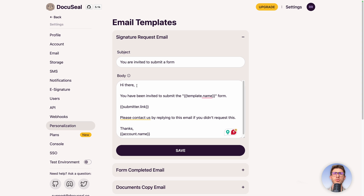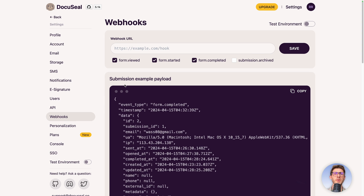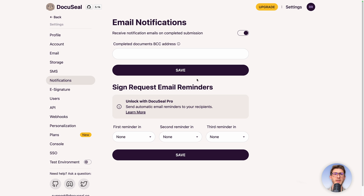If you go to Personalization, you can edit the email templates sent to every user — for example the signature request email. You can configure it, just keep the syntax for the variables. You can also use DocuSeal through the API and receive responses through webhooks, so it can be fully automated within your app while still using the DocuSeal editor to create forms and view signed documents. Premium features like SMS and notification reminders require a pro plan.